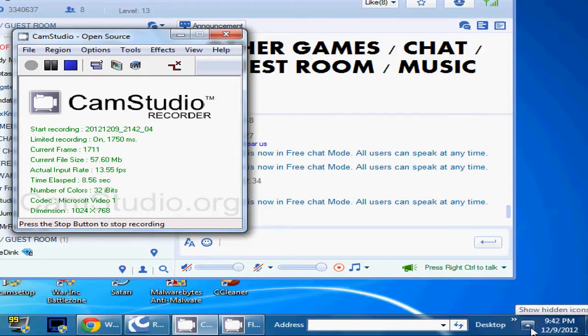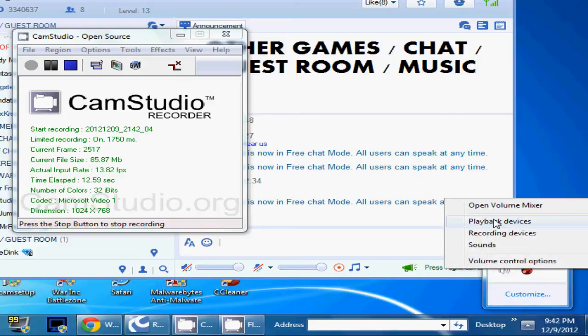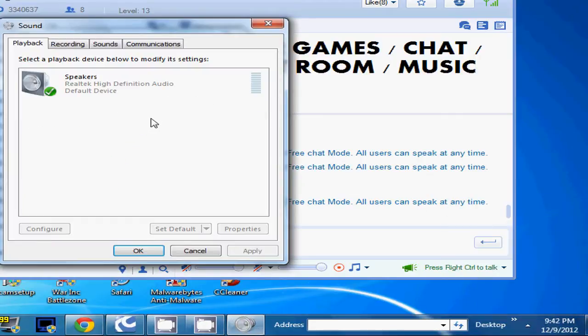So the first thing you want to do if you see this show hidden icons button, you want to click it, and then you want to right click your sound and click playback devices.